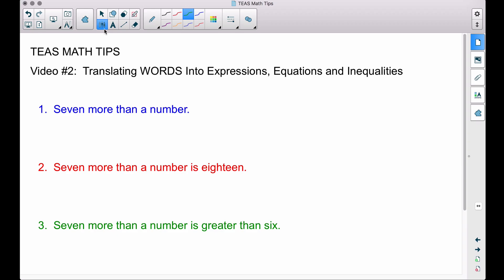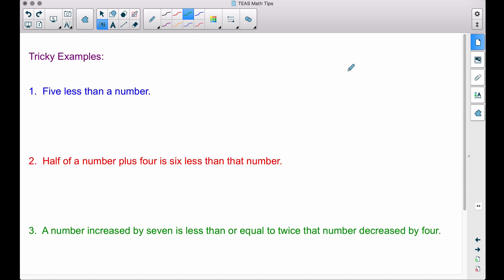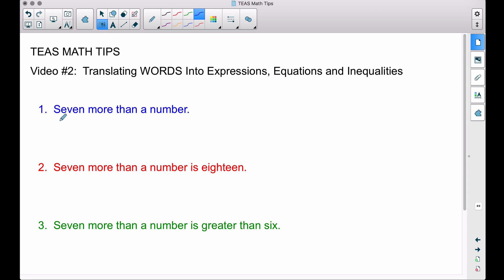All right, in this video — video number two of T's Math Tips — the request from a viewer was to see how to translate words, phrases, and sentences into expressions, equations, and inequalities. Expressions, equations, and inequalities are all different but they all revolve around algebra. We also have three trickier examples to cover at the end, so make sure you hang around for those.